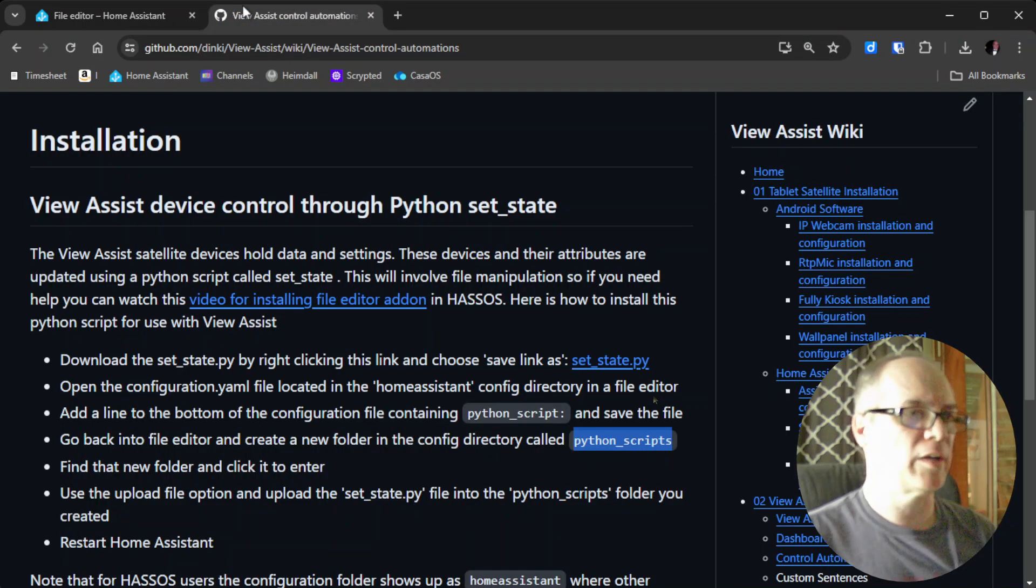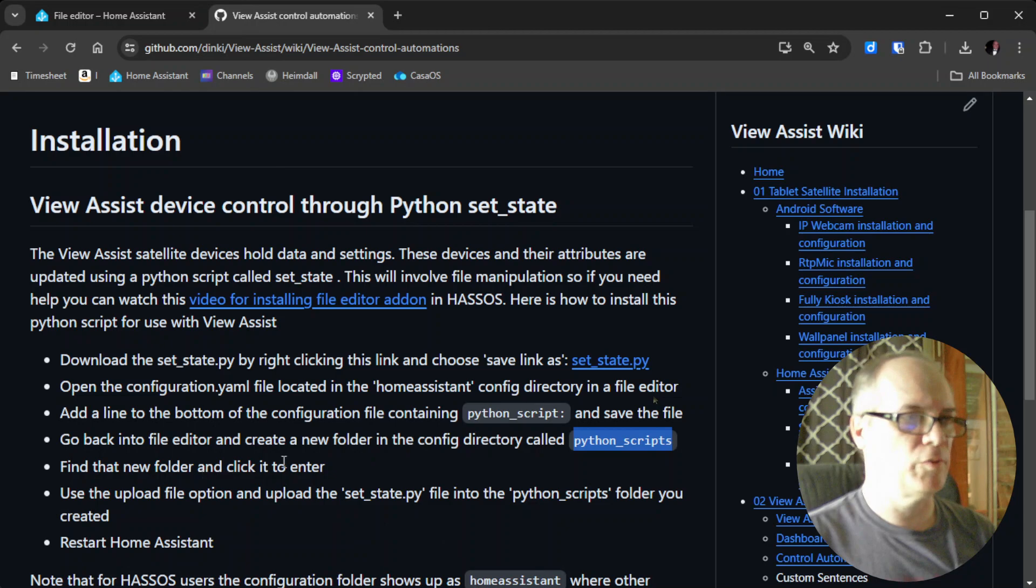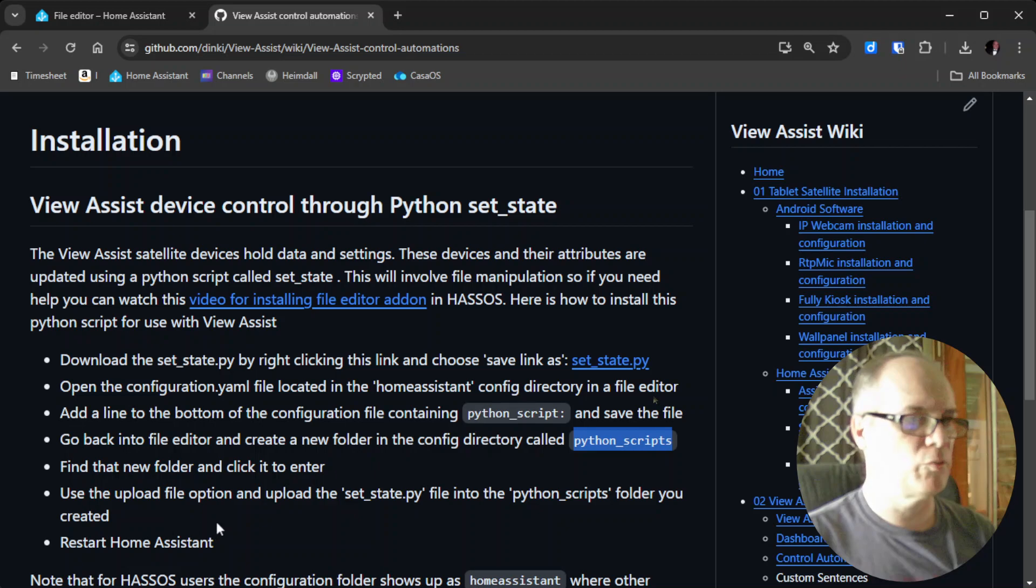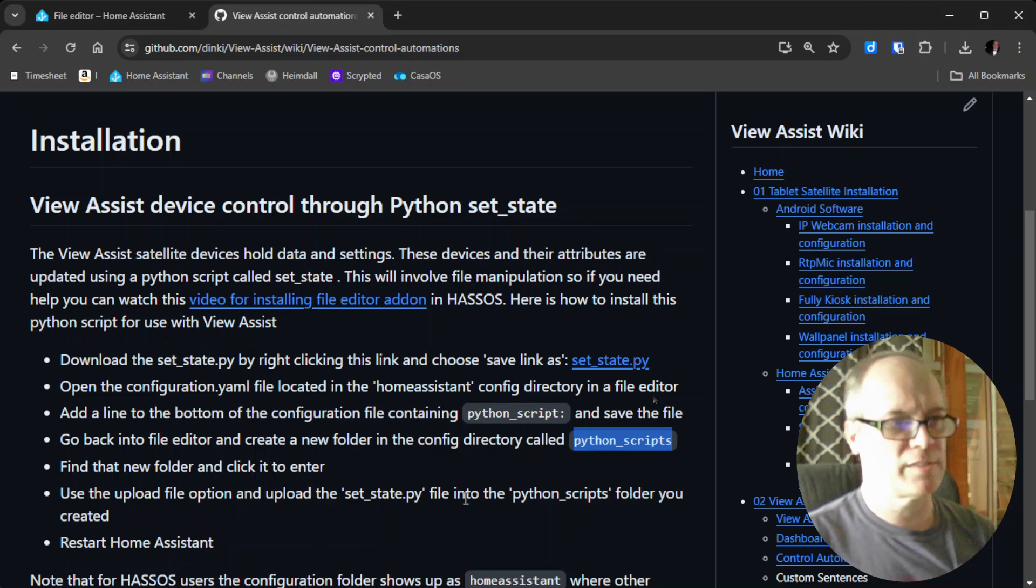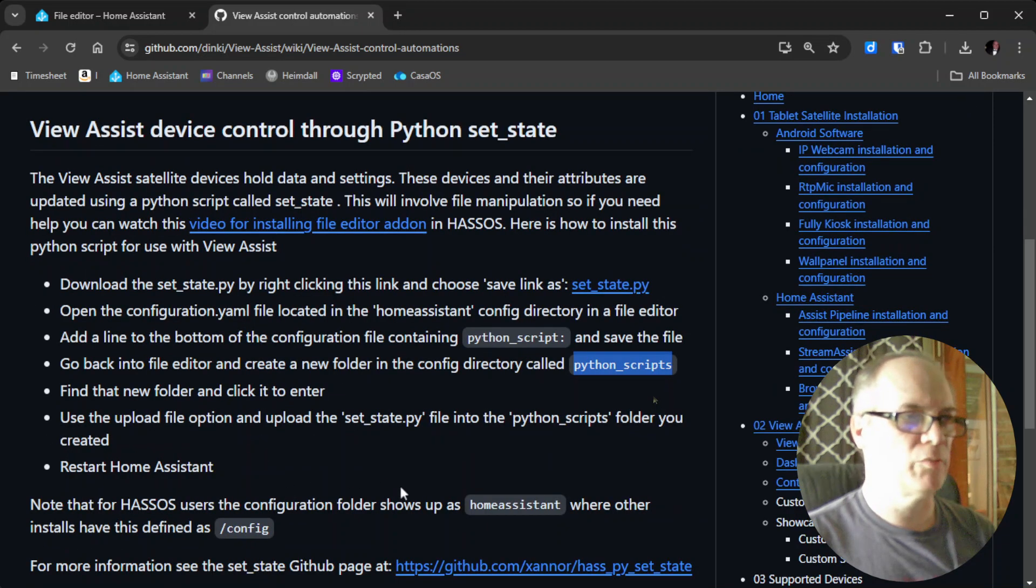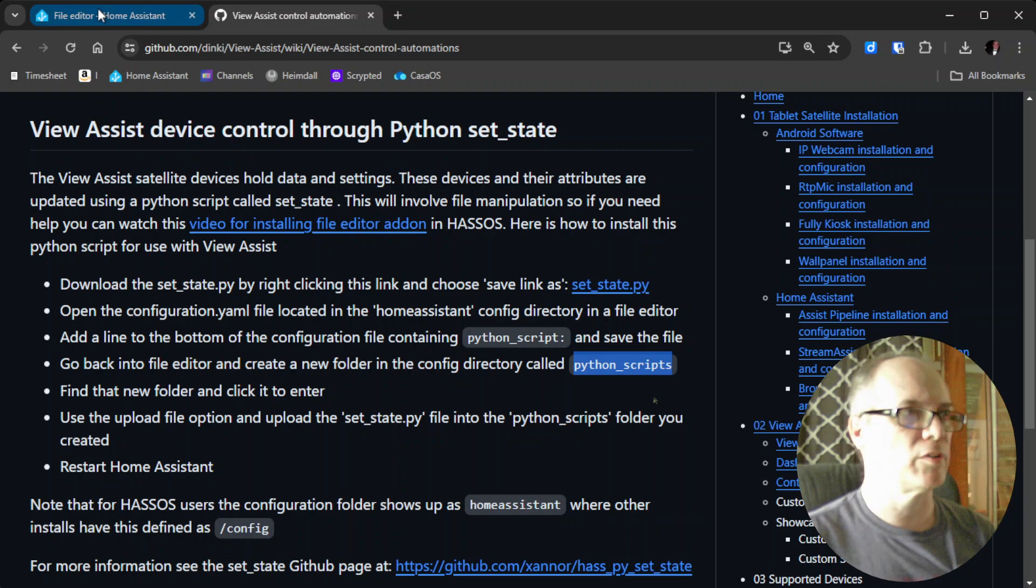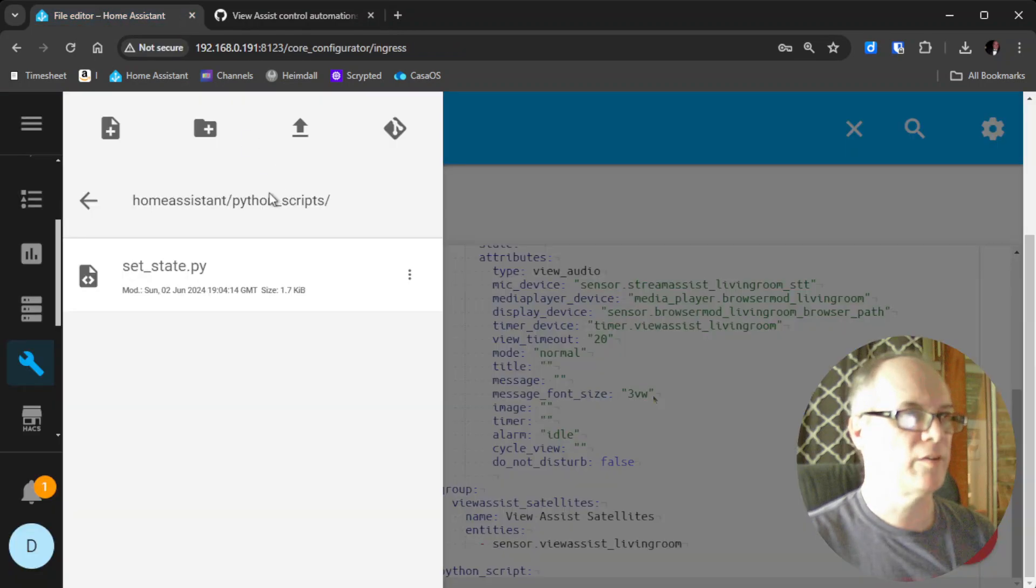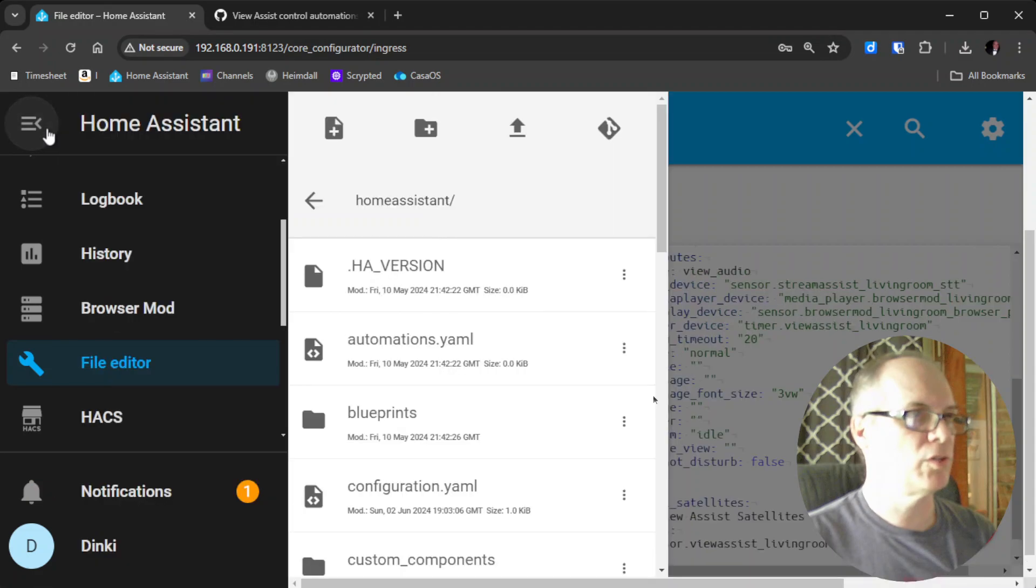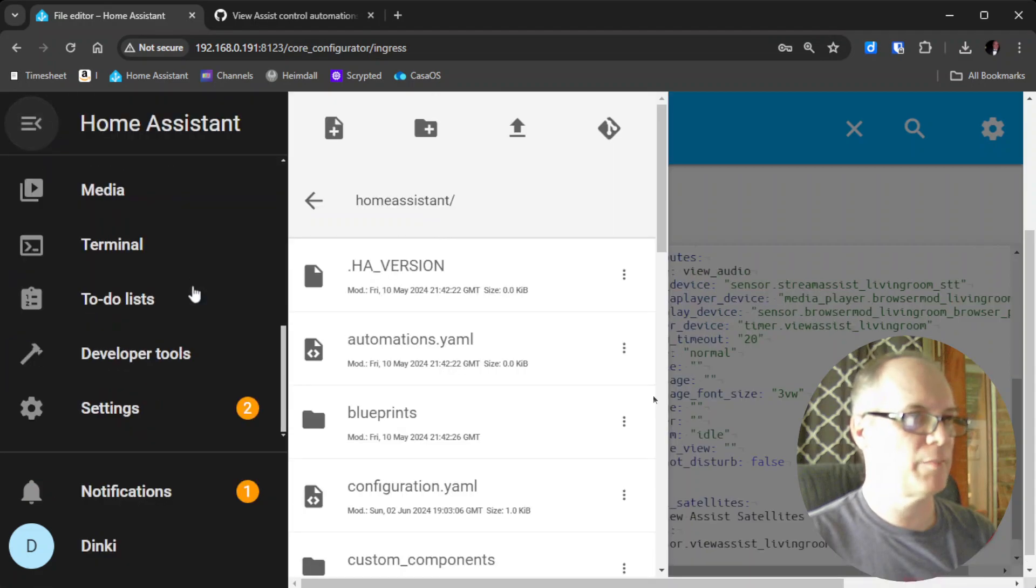Going back to our instructions, we've created a directory. We went into that folder and uploaded the SetState.py to the python_scripts folder. Then we need to restart Home Assistant. We'll go back here and get out of this. Actually, we could just expand the Home Assistant tab again.